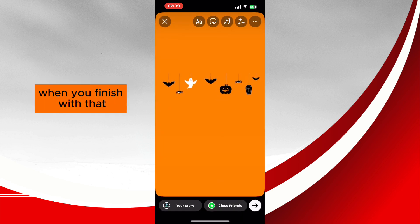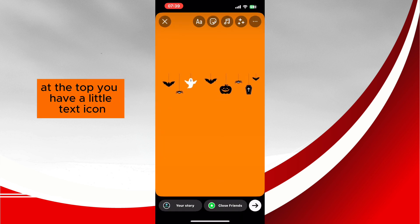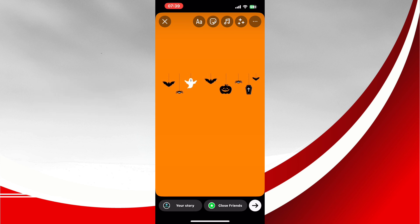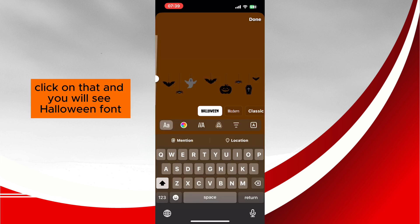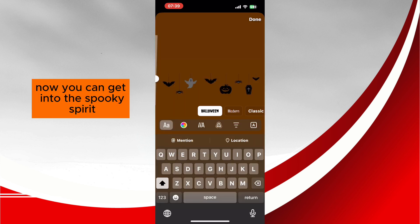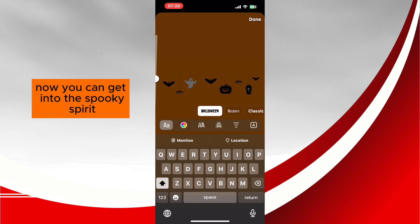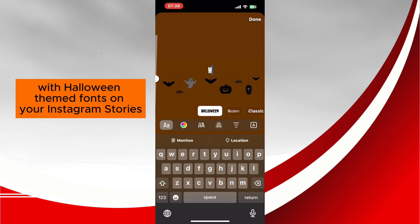When you finish with that, at the top you have a little text icon. Click on that and you will see the Halloween font. Now you can get into the spooky spirit with Halloween-themed fonts on your Instagram stories.